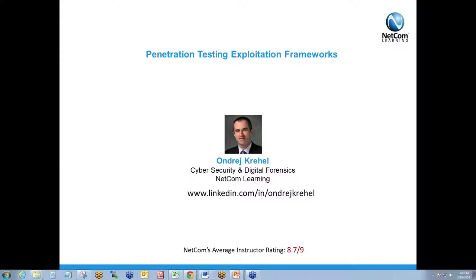Andre Crehel is our presenter. Before we get started, I'll tell you a little bit about him. He's one of our IT security instructors here at NetCom Learning, and he's got a very impressive resume. He's the founder and CEO of an international cybersecurity and digital forensics firm. He's also got experience in identity theft recovery, data breach management, and over 20 years of security and forensics experience.